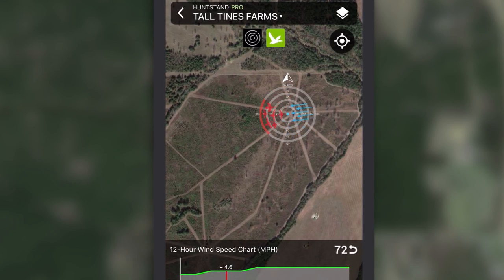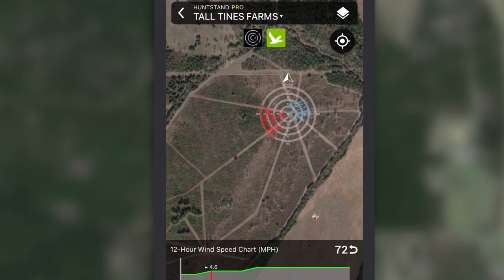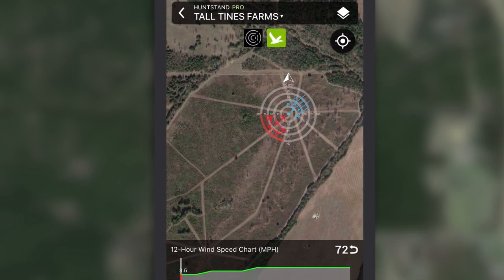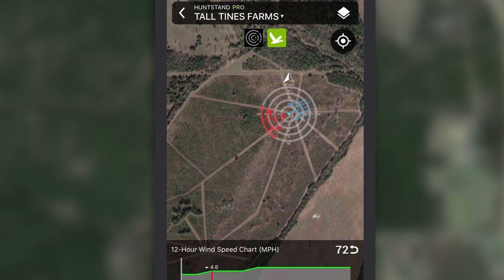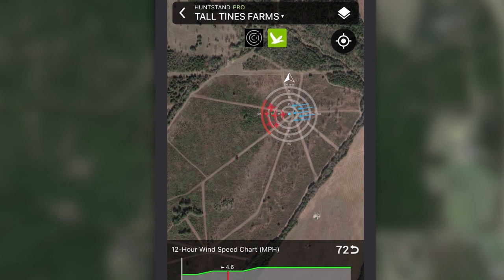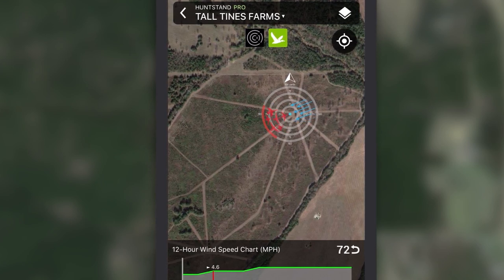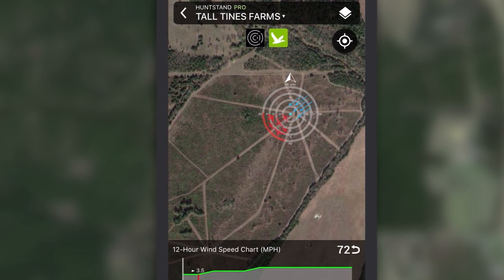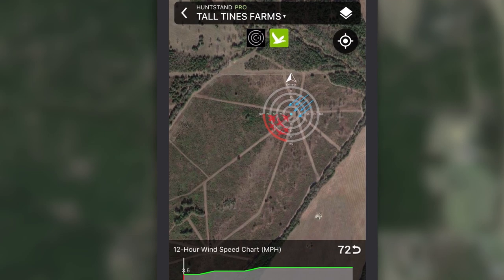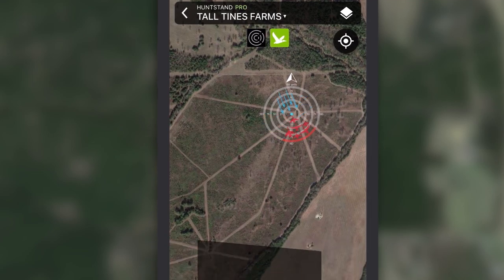Keep in mind that wind direction in the weather forecast is always reported as the direction the wind is coming from. For instance, a north wind means the wind is coming out of the north and blowing towards the south.